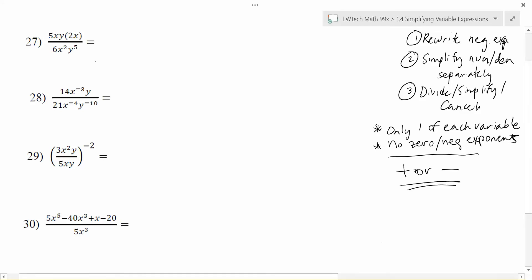Looking at number 27, I notice there are no negative exponents, so I'll go ahead and simplify the numerator and denominator of my fraction and see what I can combine. On the top I have 5xy times 2x. I can multiply the big numbers together: 5 times 2 is 10. I have x times x, so I add those powers — x to the first times x to the first gives me x squared. There's also a y on top that stays in the numerator.